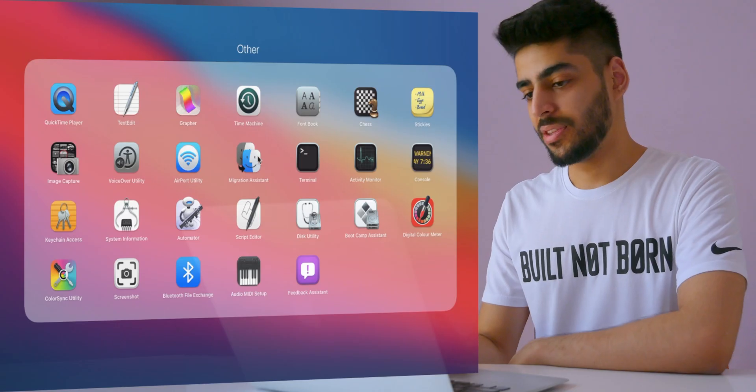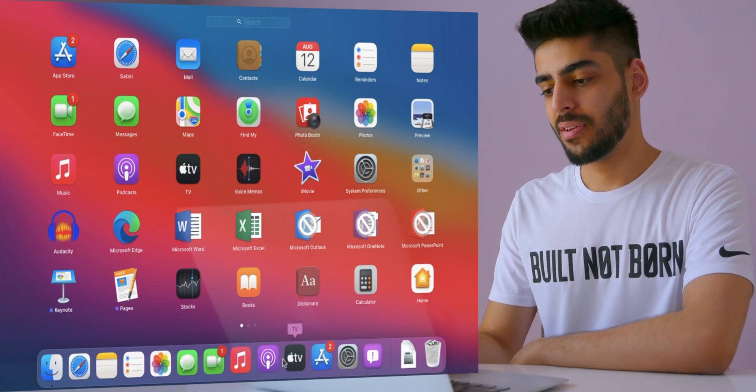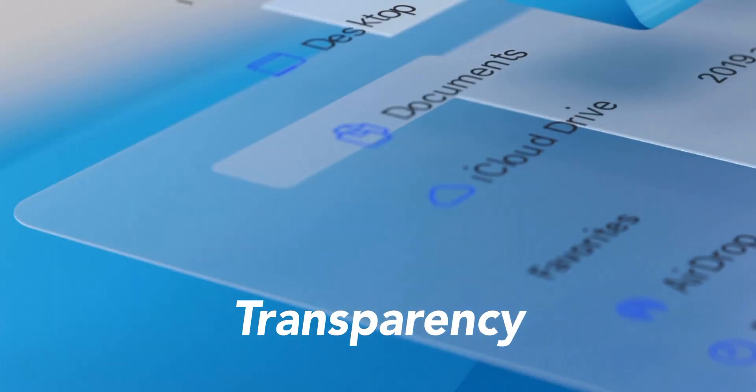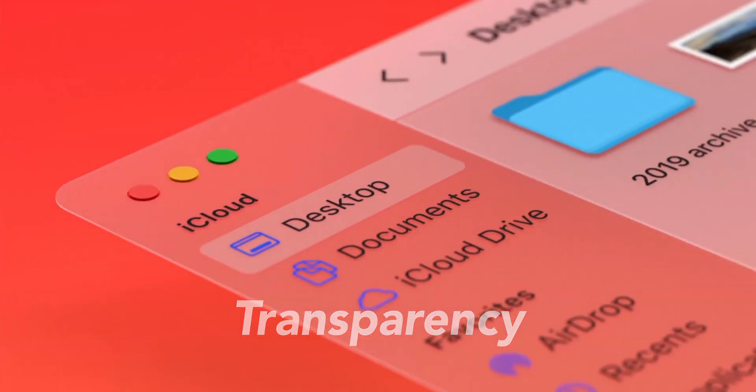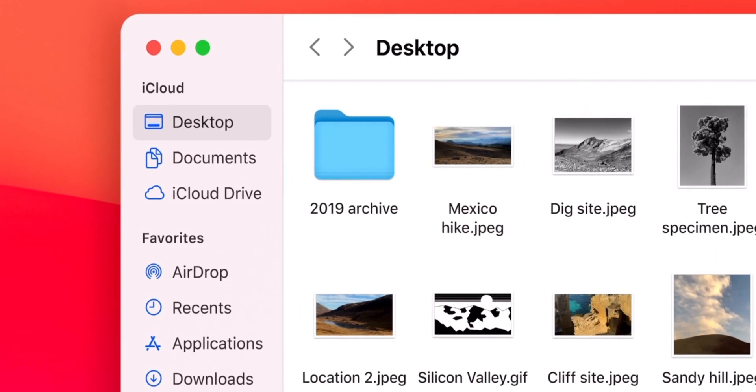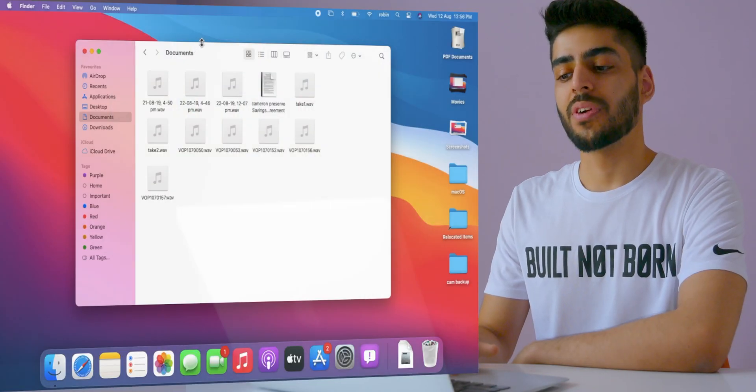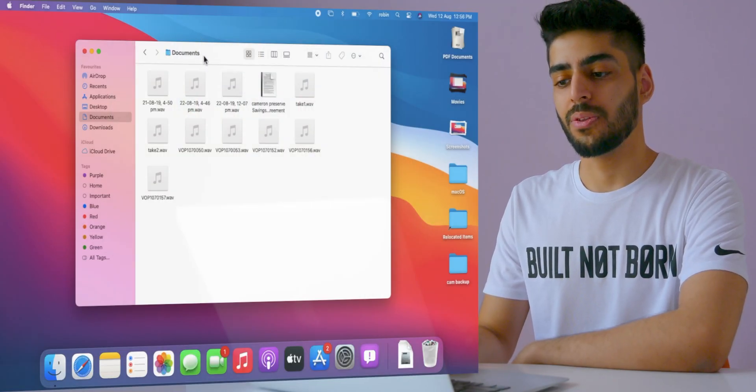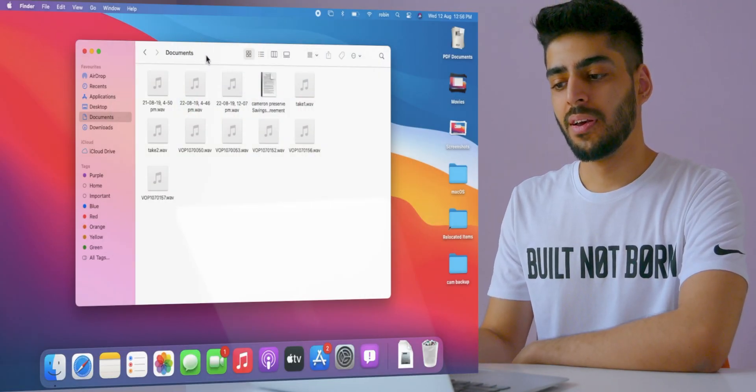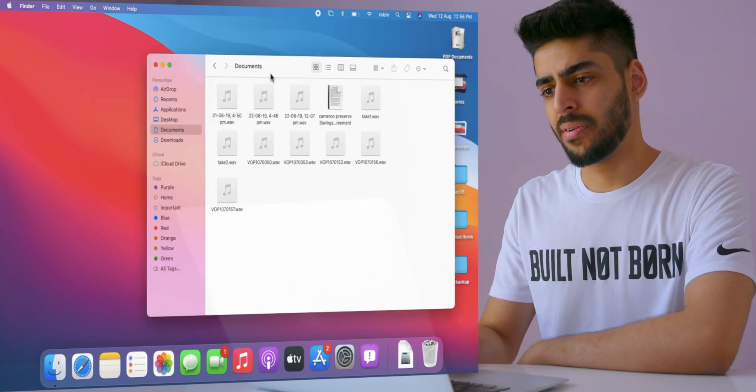The shadows are a bit excessive in my opinion. Also, everything is a lot more transparent from the dock to the menu bar. You can even see it in the sidebar.